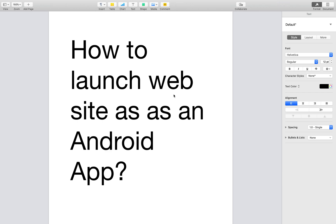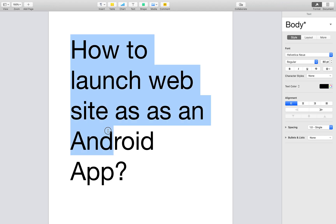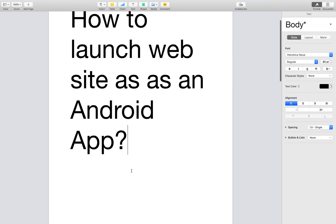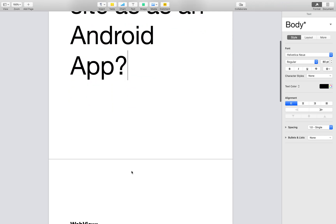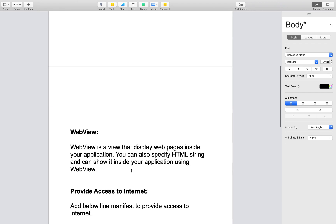Hi everyone. Today we are going to talk about how to launch a website as an Android app. It can be done using a few simple steps.